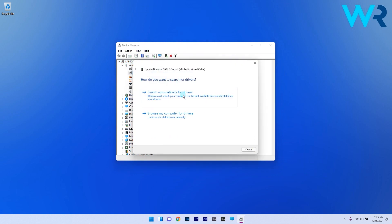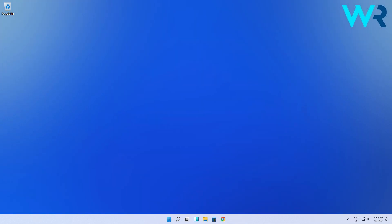In here click on the search automatically for drivers. With this option Windows will search on your PC for the best available driver and install it on your computer.